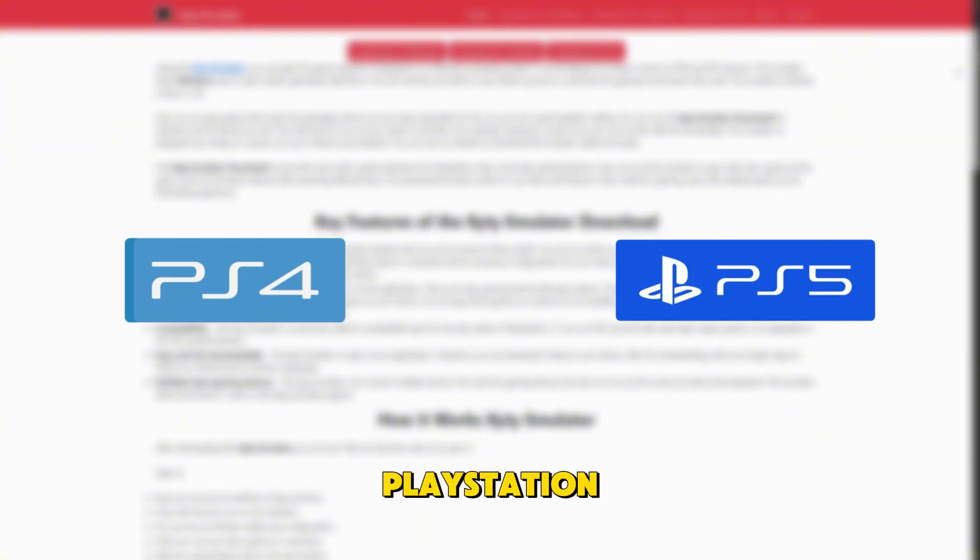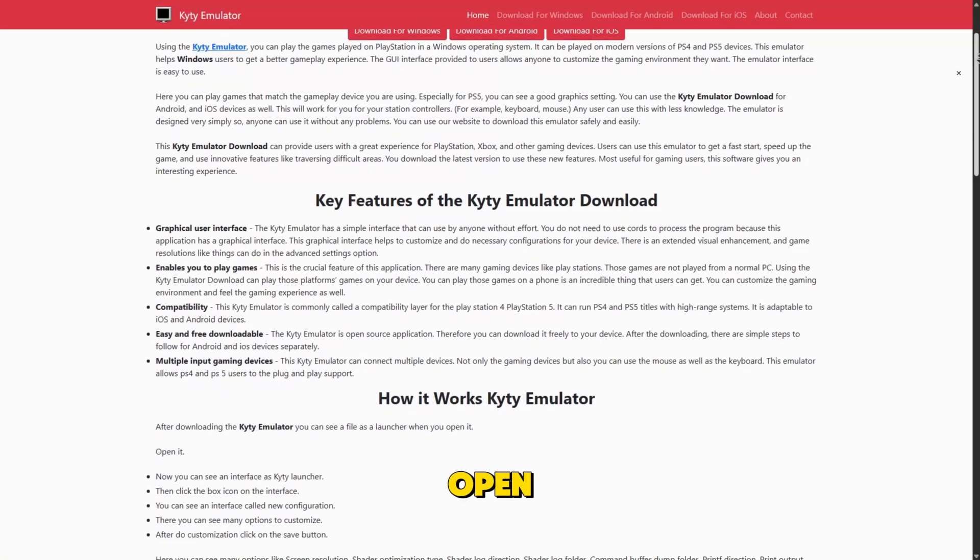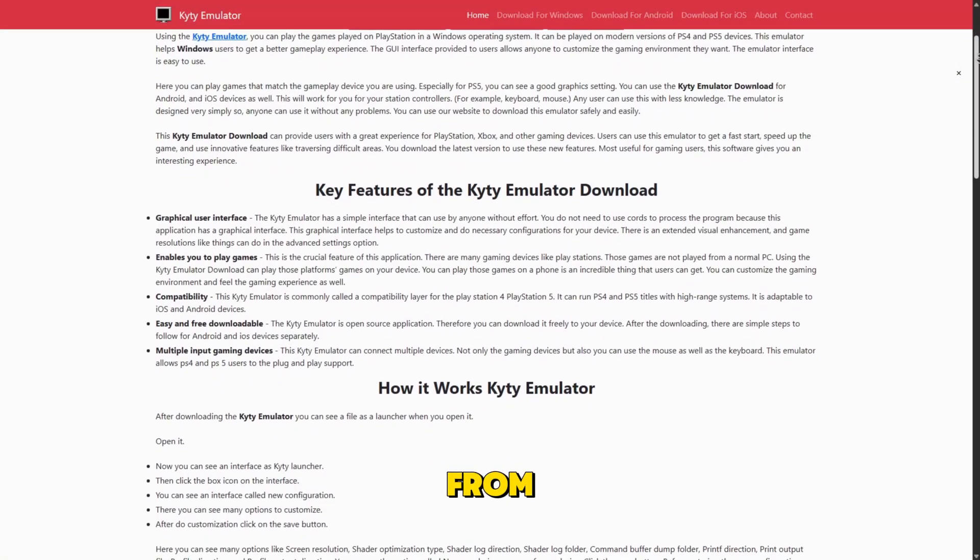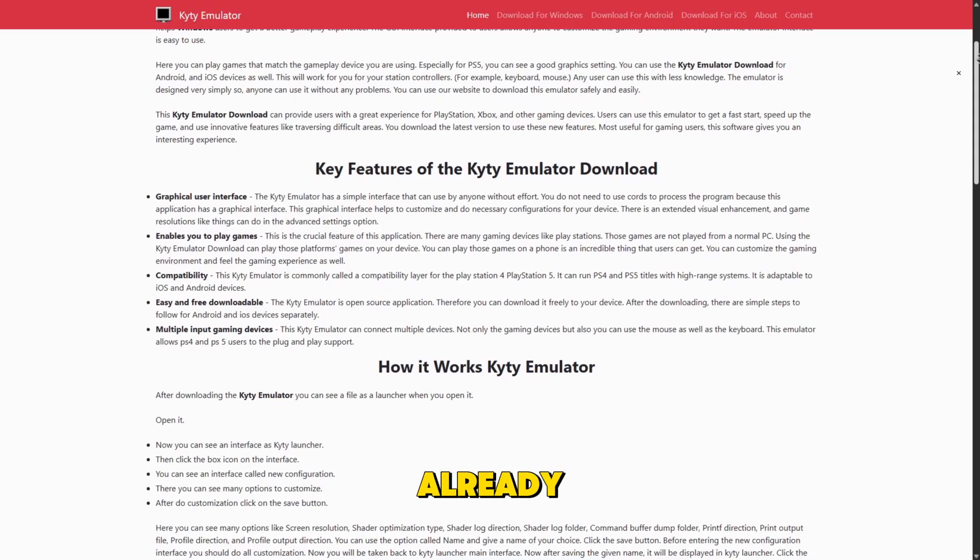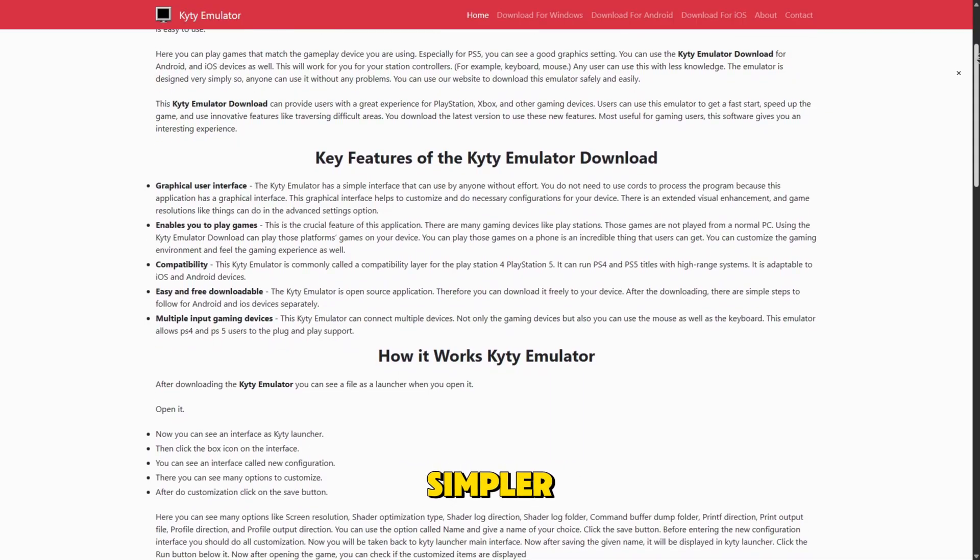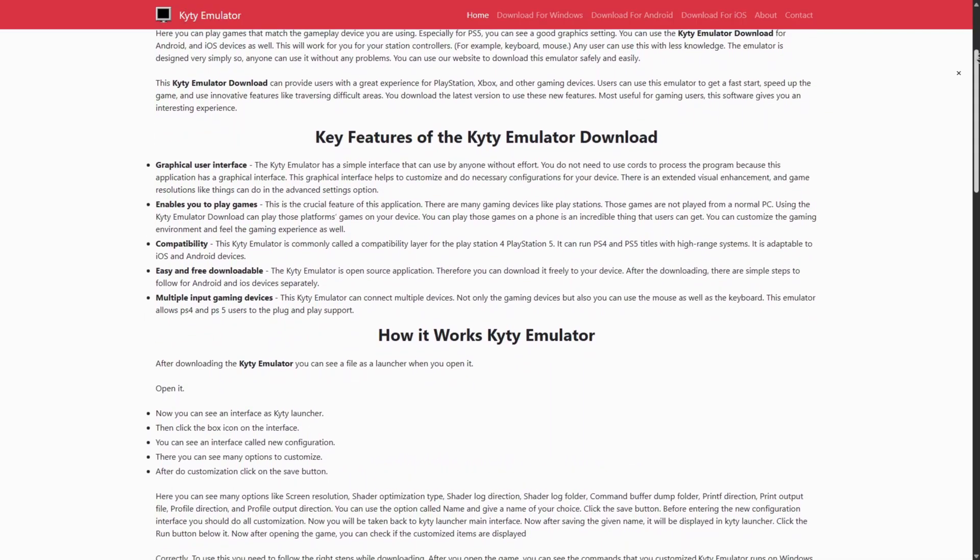Kyty is another intriguing entry. Originally designed for PlayStation 4 and early PlayStation 5 experiments, it's an open-source project from a single developer and can already run some simpler PS4 homebrew applications.